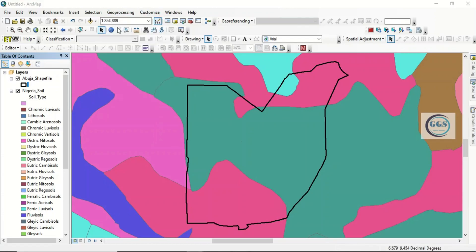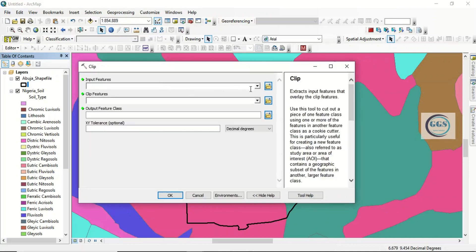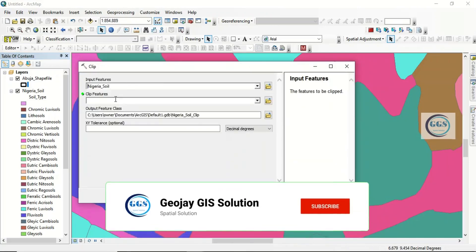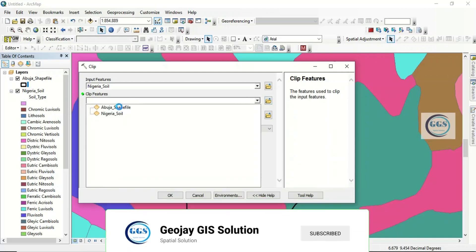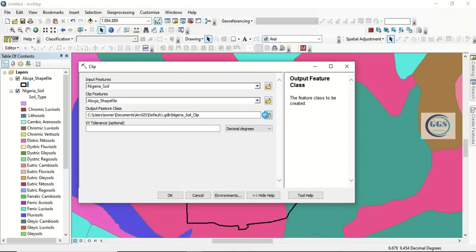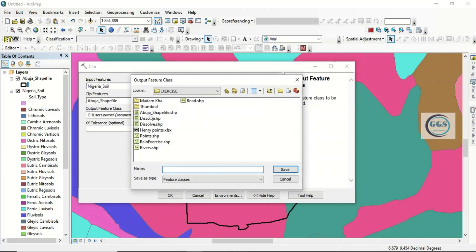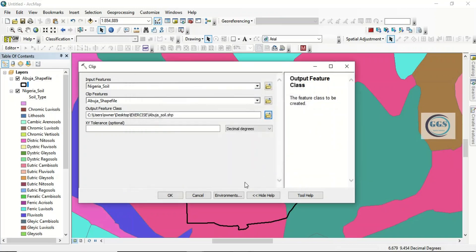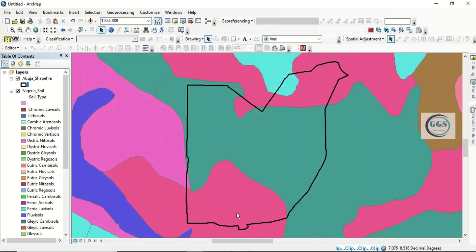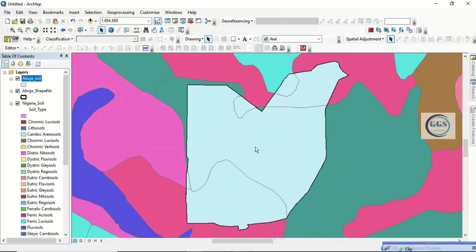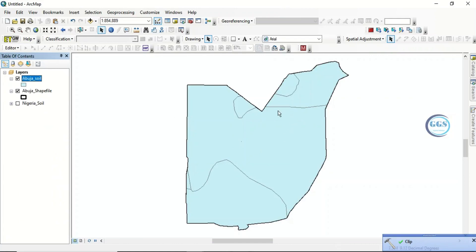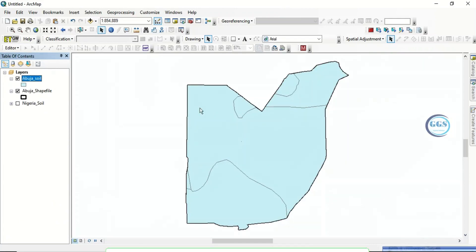To do that, come to Geoprocessing and click on Clip. In this case, our input will be the Nigerian soil layer. The clip feature will be the Abuja shapefile. Let's save it as 'abuja_soil'. Click Save and click OK. The process is running in the background — it will clip only Abuja or any study area you are interested in. Let me uncheck this layer now.